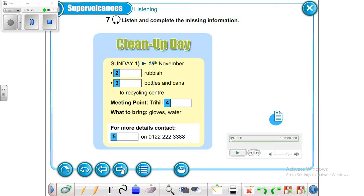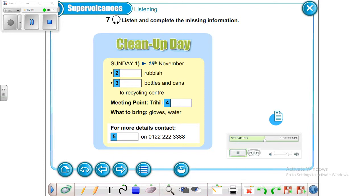Now let's go to exercise number seven: listen and complete the missing information. The recording says: 'For all listeners who want to see our town looking better, there will be a town clean-up day next Sunday, the 19th of November. People will be put in teams to pick up rubbish from streets, gardens, parks and ponds. At the end of the day, the teams will take the bottles and cans to the town recycling center.'